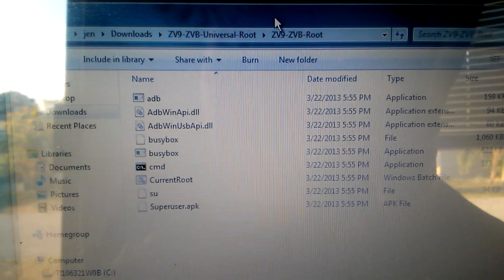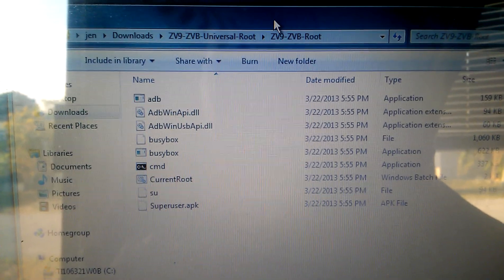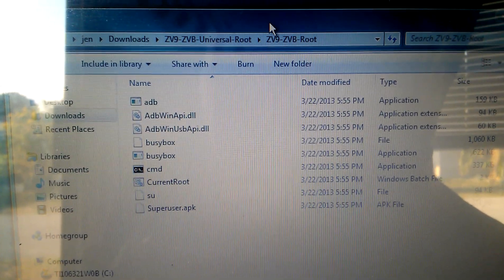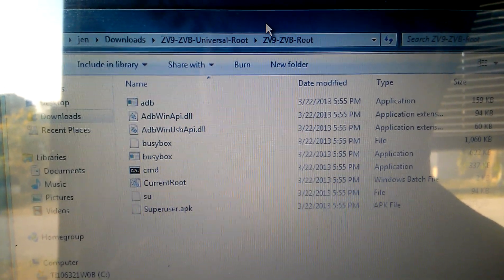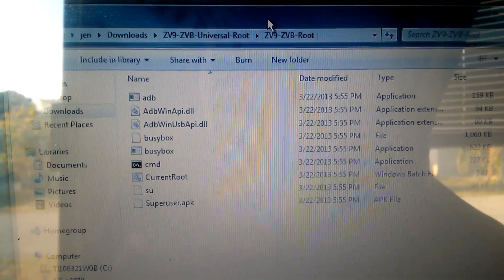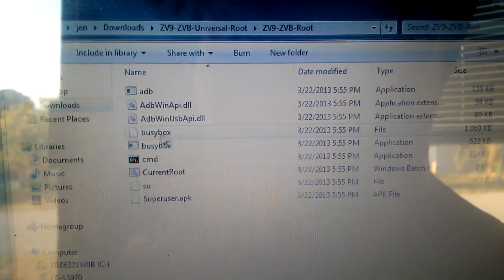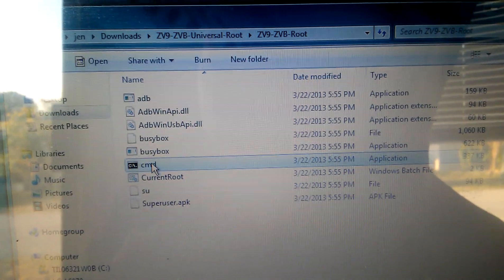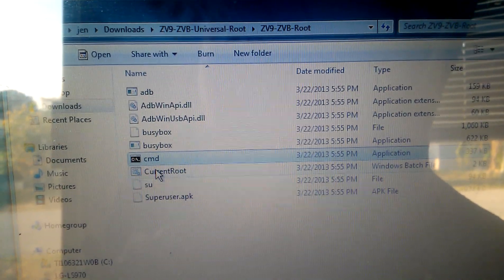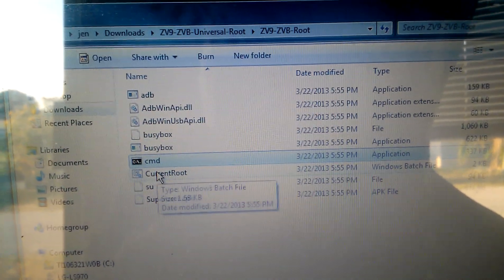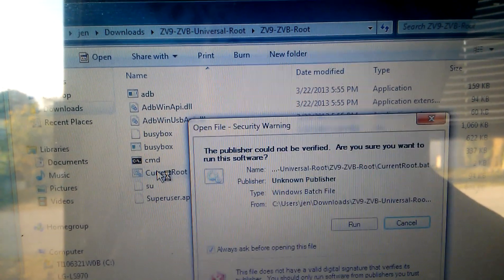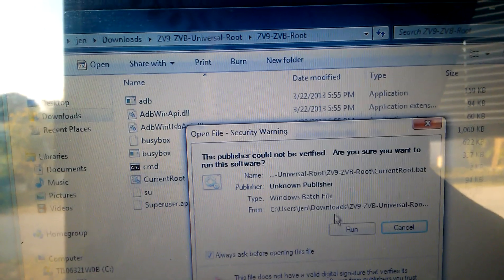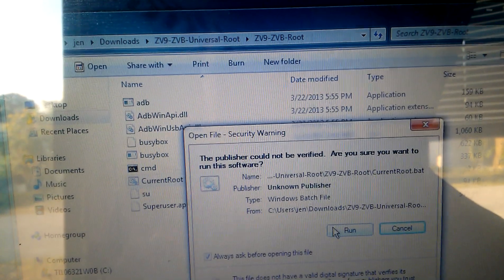So what we're going to do here is the file's going to be called ZV9ZV8UniversalRoute. So this is the one that works. You click on CurrentRoute. Then Run.